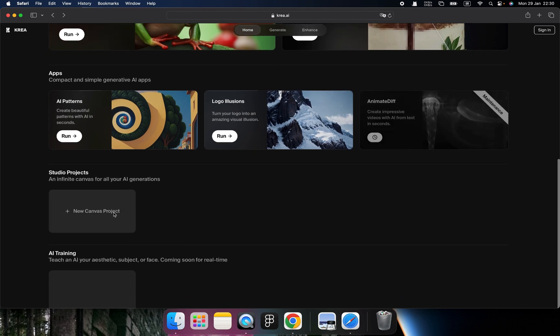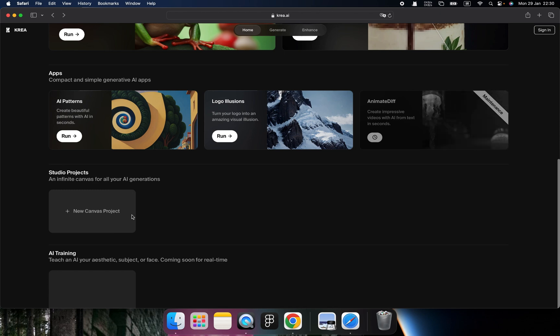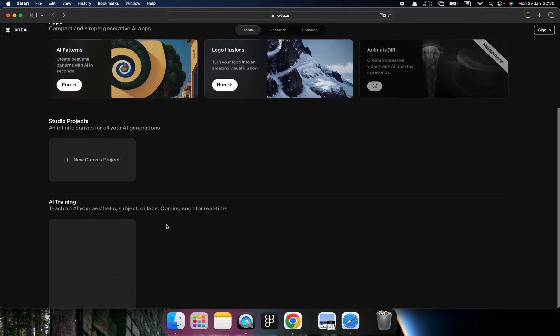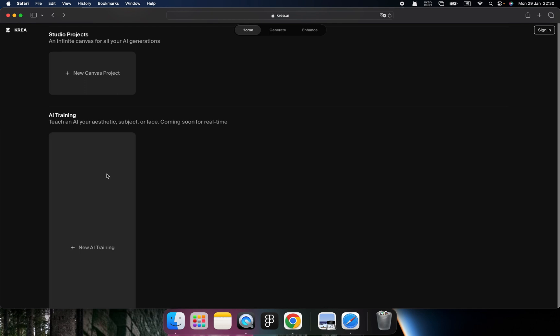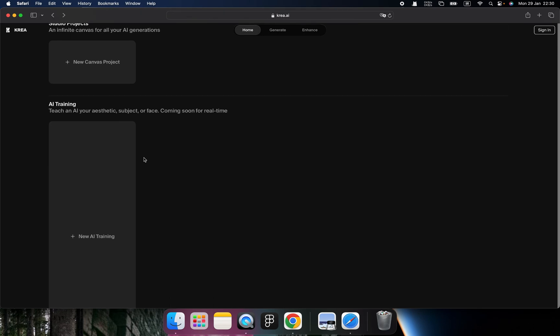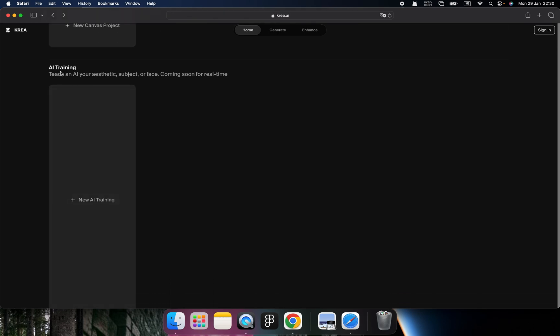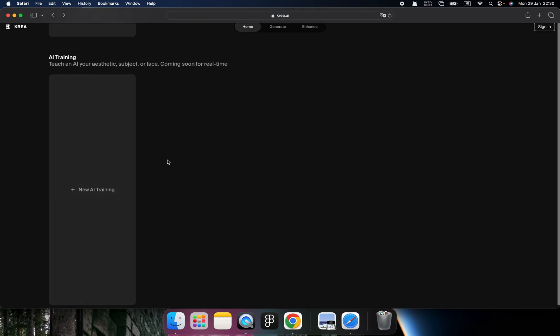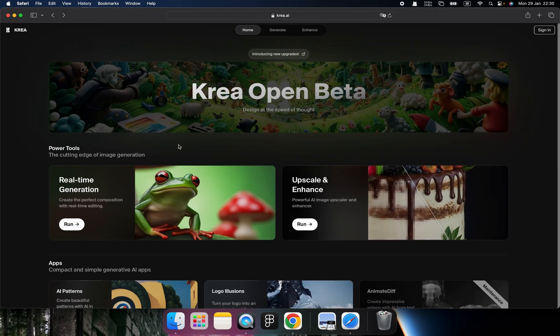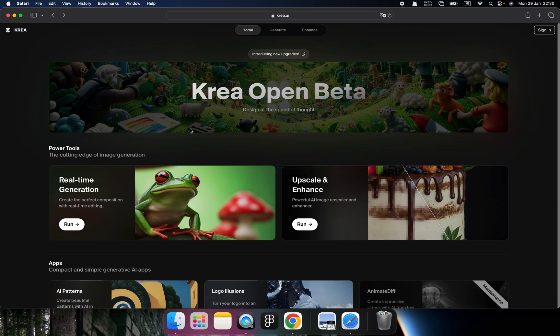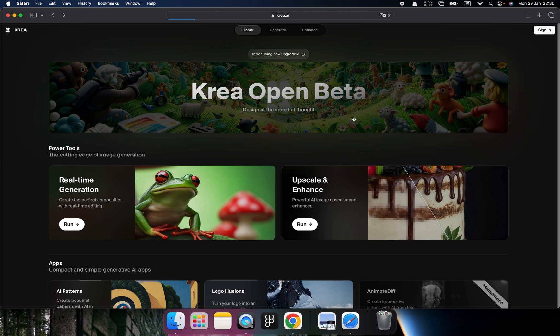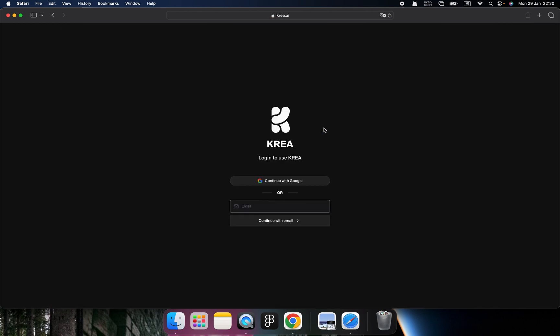So besides that, we can create a Krea Studio, which means you can start to work on a project that you can share with your friend. And you can even train your AI models. I already introduced those tools in previous videos. You can try to follow it. So let's click here. You can use your email to create an account or use your Google account. This is your choice.